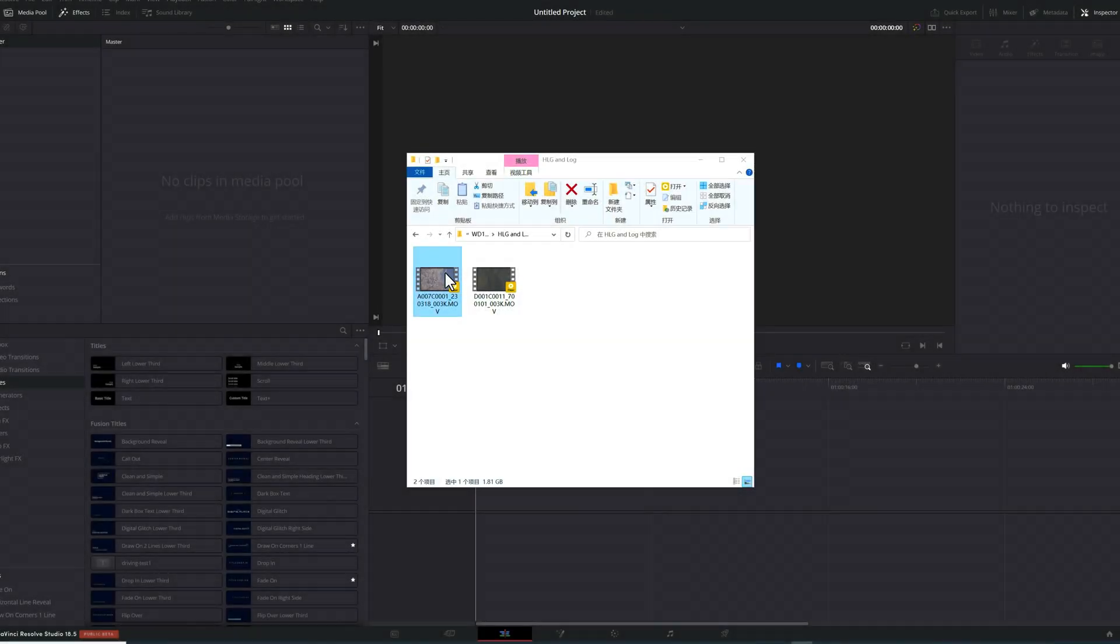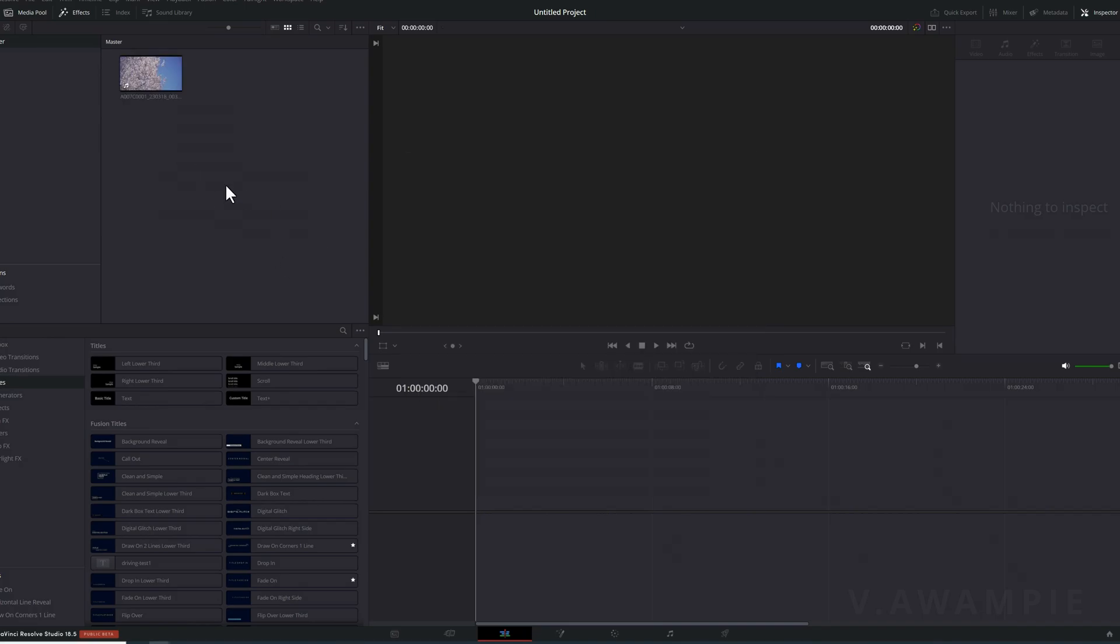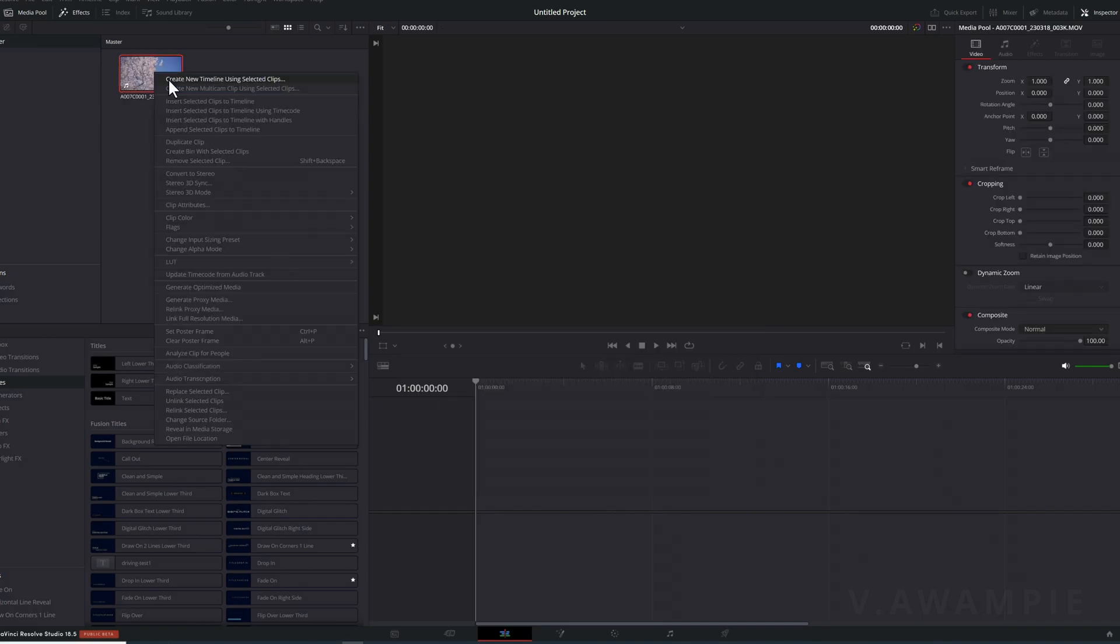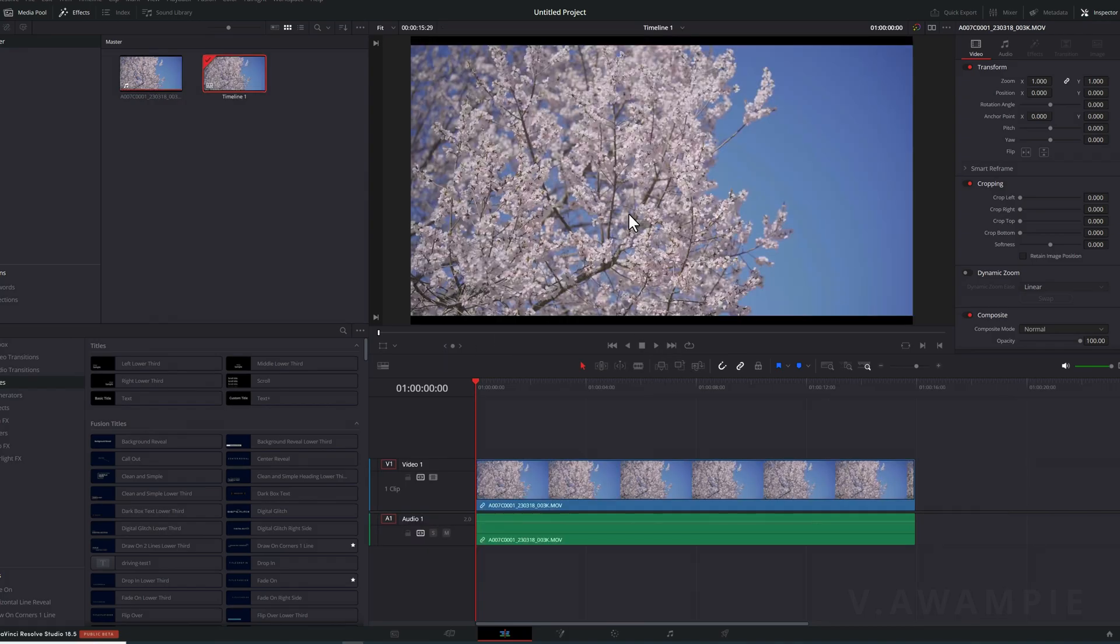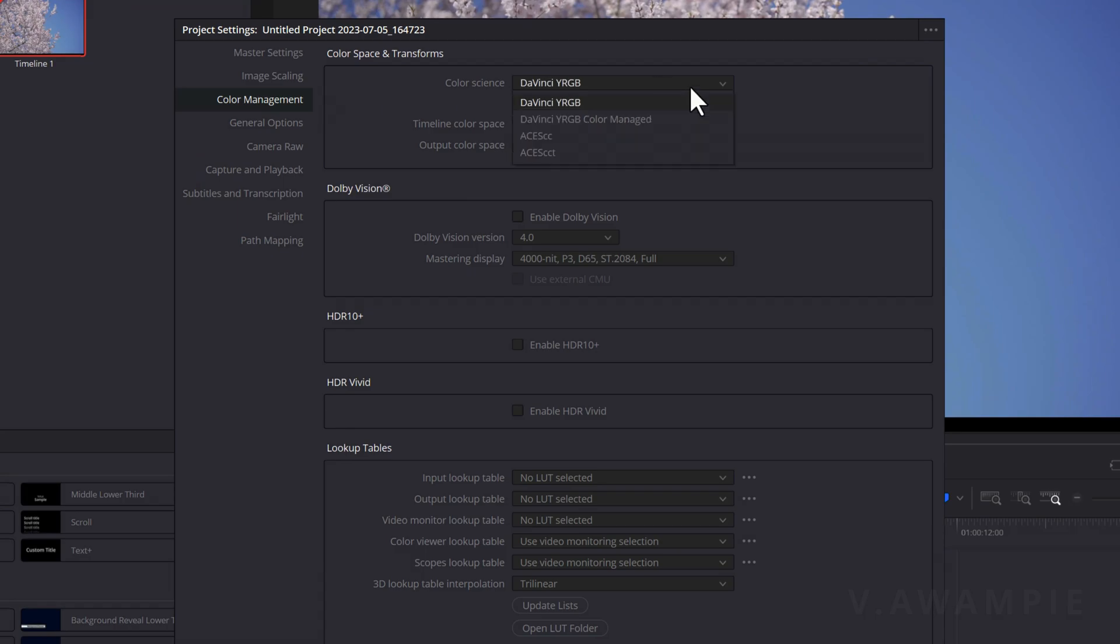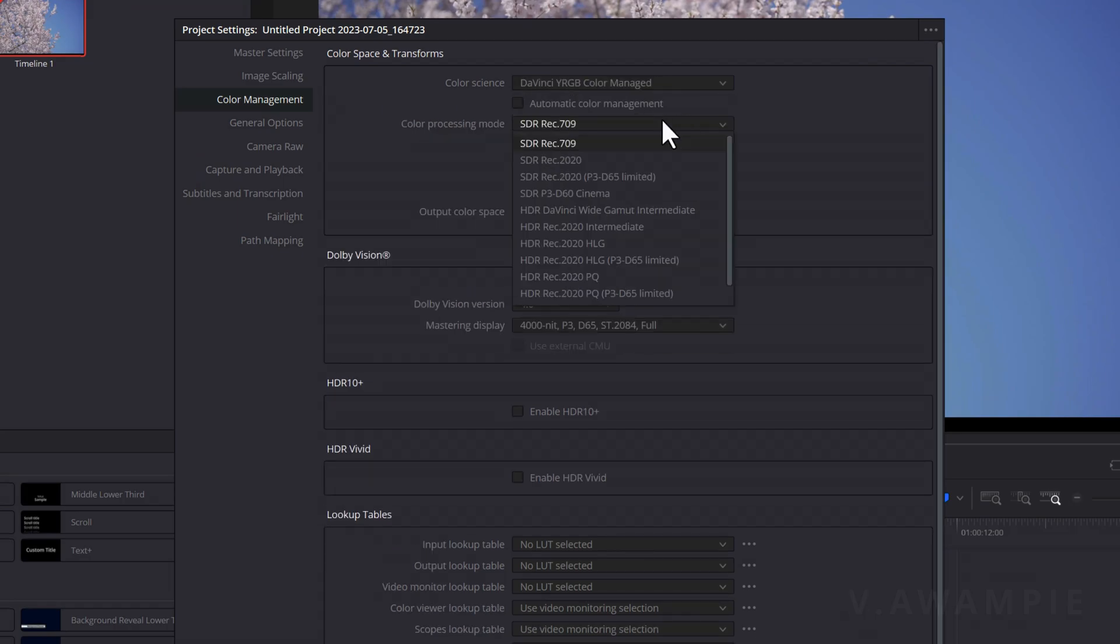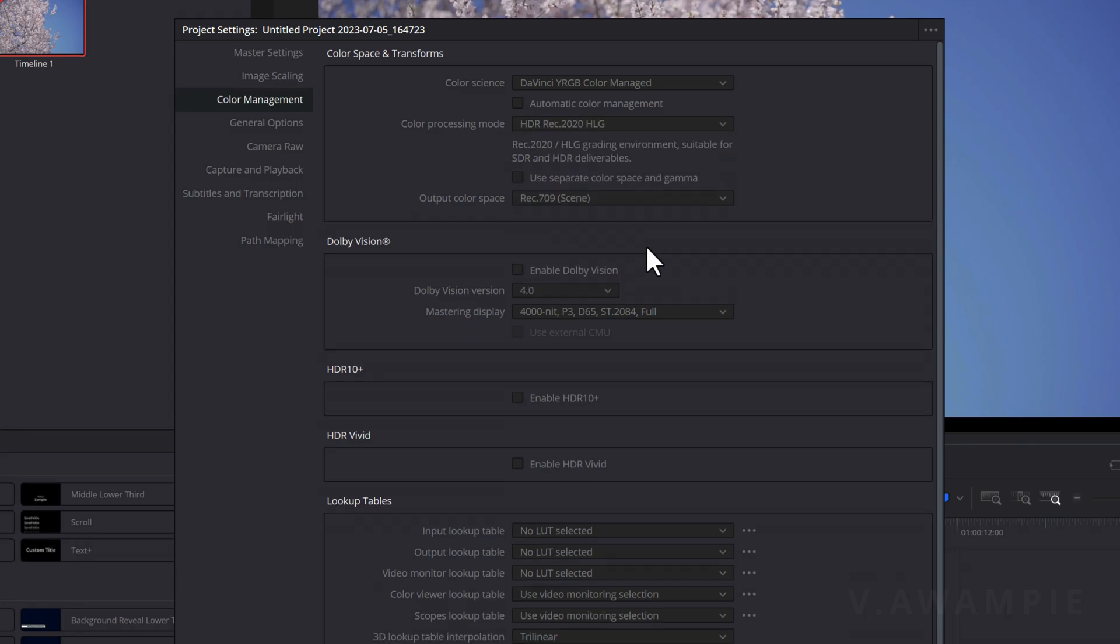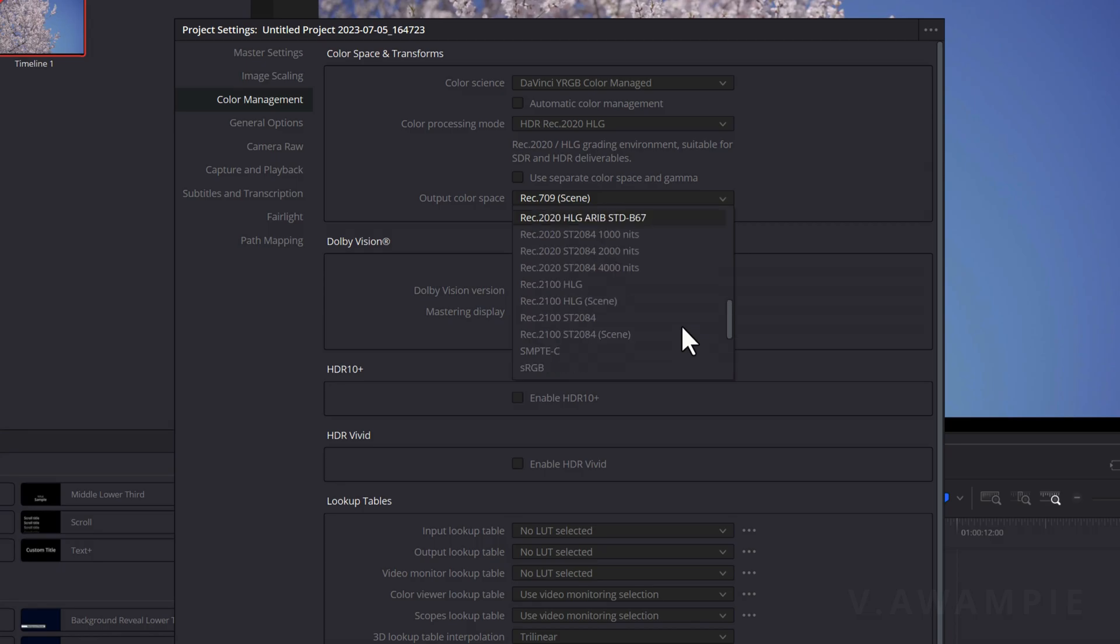Now, let's talk about the HLG environment. Based on my personal experience and preference, I prefer using HLG for my filmmaking, and I currently utilize HLG settings. The initial steps are the same, where we modify the color science to DaVinci YRGB Color Managed. Next, for the color processing mode, we select HDR Rec.2020 HLG, which is specifically designed for the HLG environment. This is where HLG differs from log, but everything else remains the same.